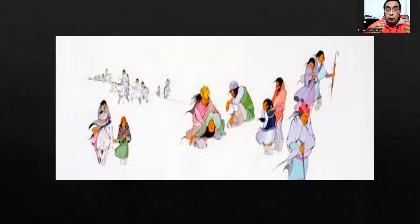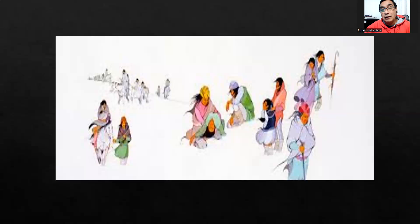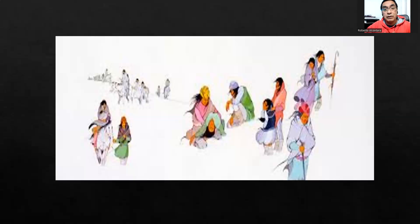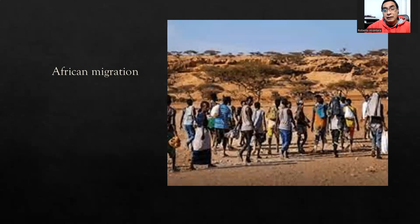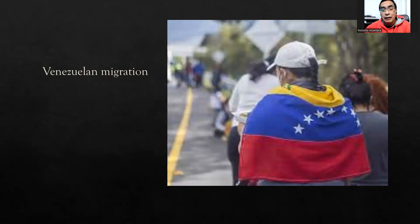If we review these days, we can find recent migrations. For example, one problem of migration is at the border of Mexico and United States — this is a big problem. Another problem is in South America; recently, around 10 or 15 years ago, the Venezuelan migrations were a great problem in this part of the continent.